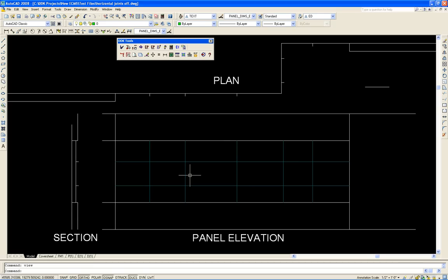Once those are created I'll use the plan and section to generate the panel elevation and once that's completed we'll go ahead and generate the flat panel views.